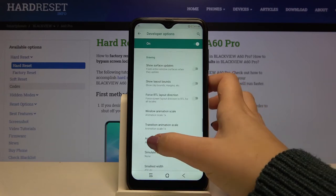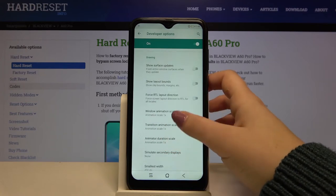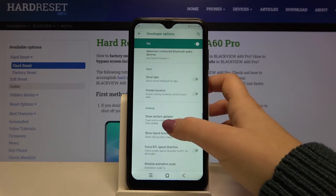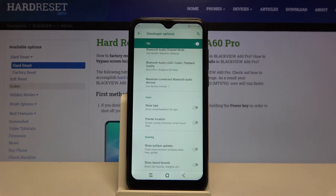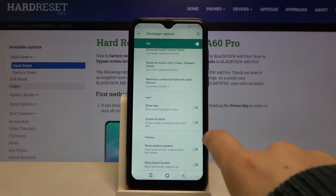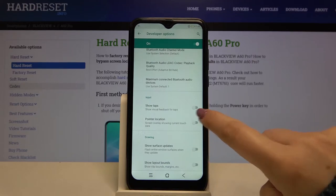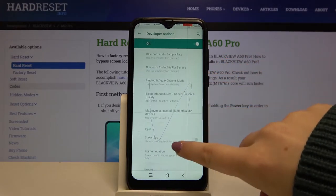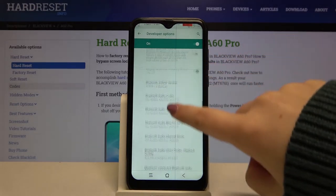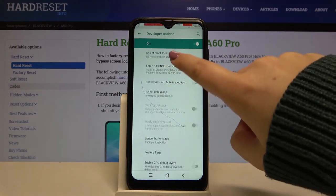We can, for example, change the animator duration scale, we can show surface updates, pointer location, or show visual feedback for taps. In order to turn on an option simply find the switcher and tap on it, and as you can see it is immediately applied.